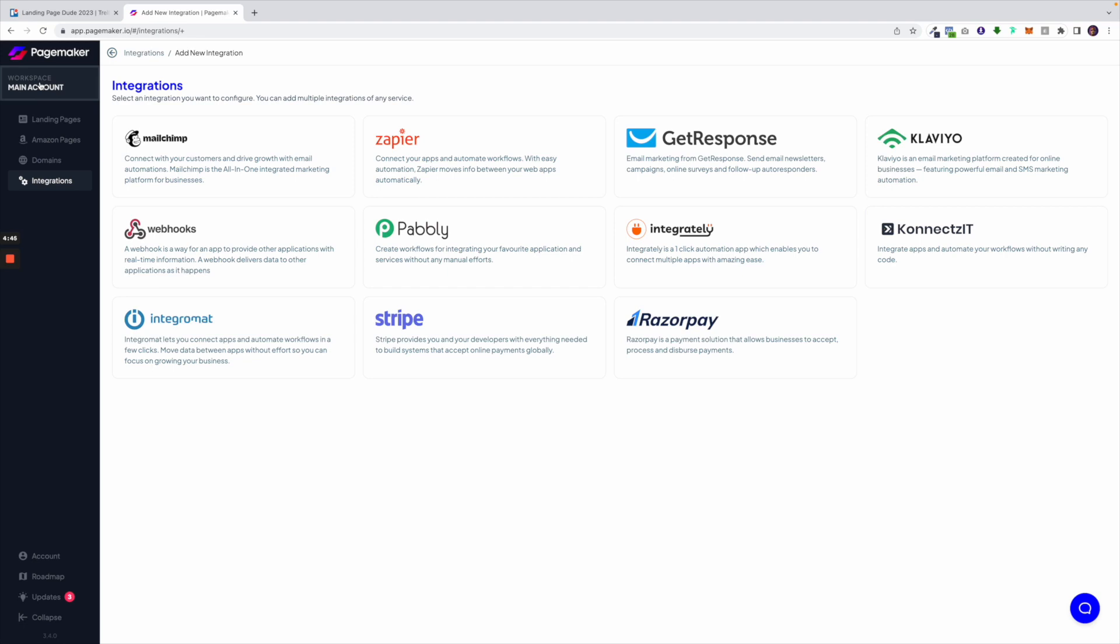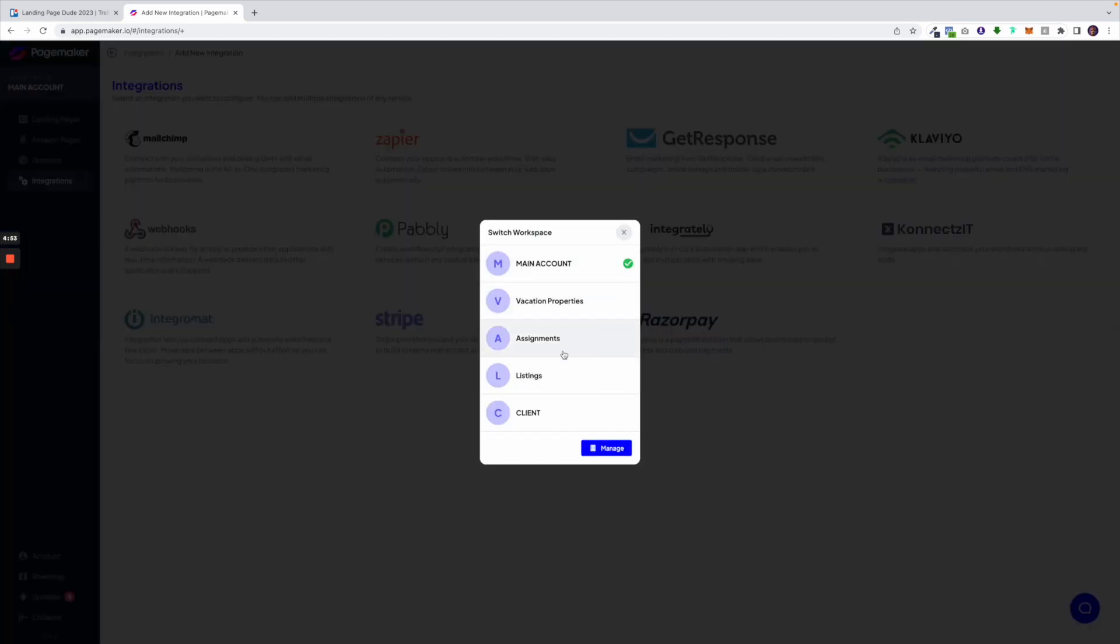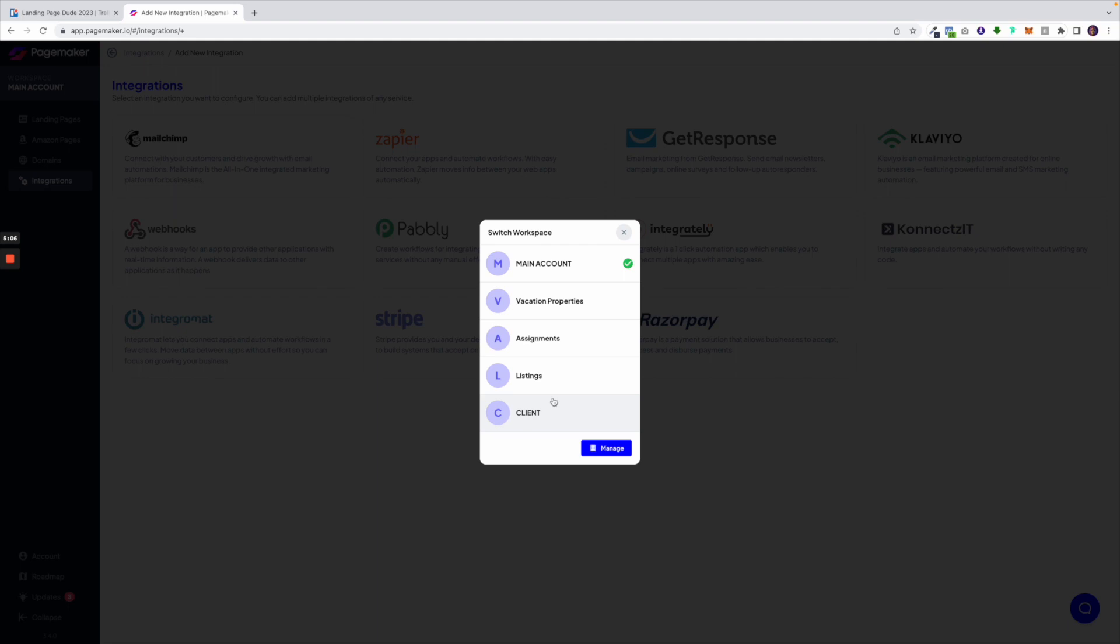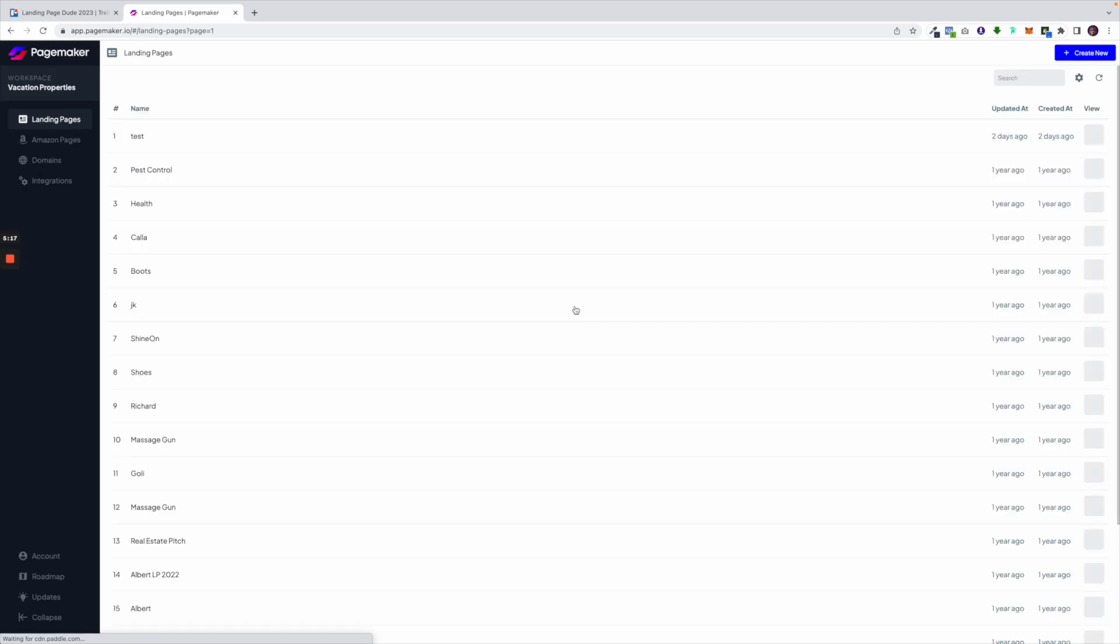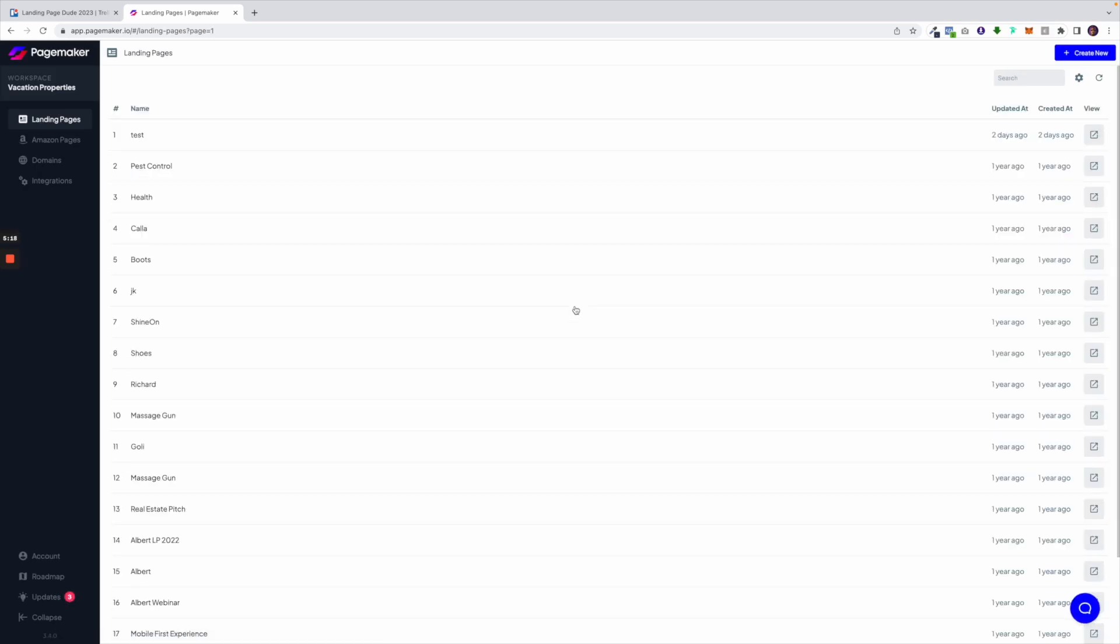Depending on the tier or plan you're on, PageMaker also has workspaces. If I click on my workspace I'm able to see all my different workspaces and this is good for agencies or for customers that want to organize. I have my workspaces broken down into different clients. I have clients for vacation properties, clients for assignments, clients for listings. You could do this based on team members or clients. The way it works is if you have a client that wants access to their landing pages, you can create a workspace for them and invite them and they'll be able to see all their information here.